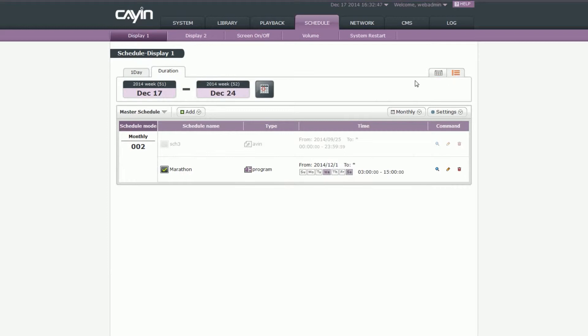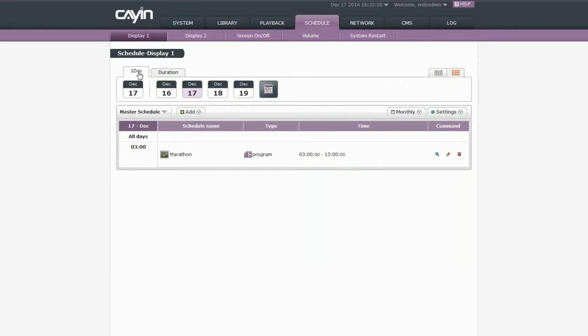Views menu: You can choose to see schedules in one day or duration view.